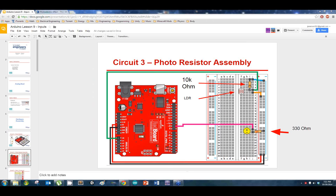Don't forget about this wire going into A0 on the Arduino — it's plugged into the same node where the LDR and the resistor are meeting. Try to spread out the LDR up here and the LED down here somewhere, because later on we're going to put something in the middle.